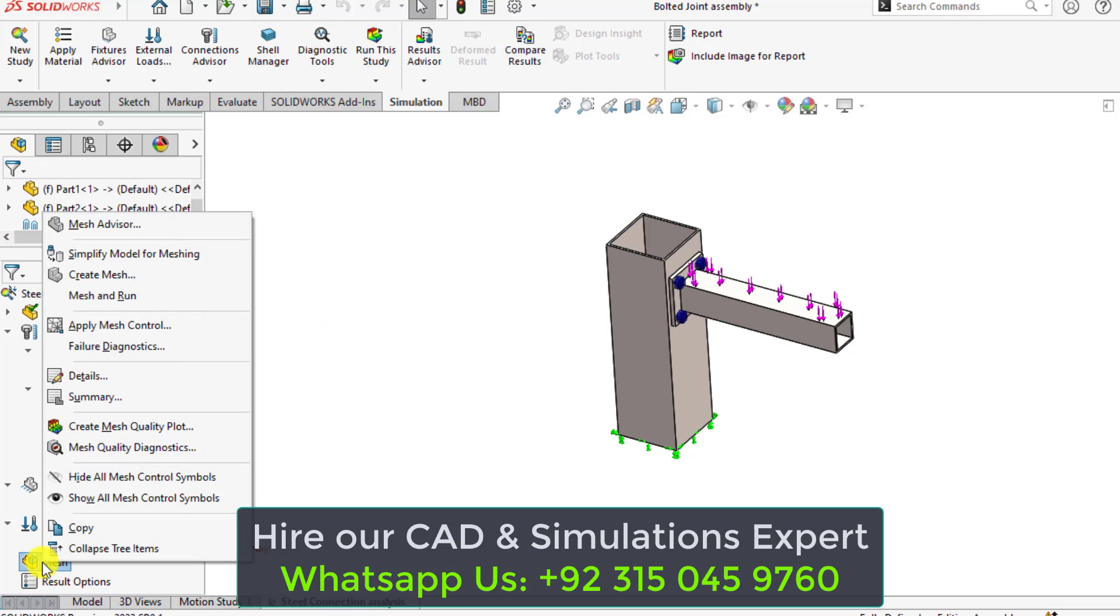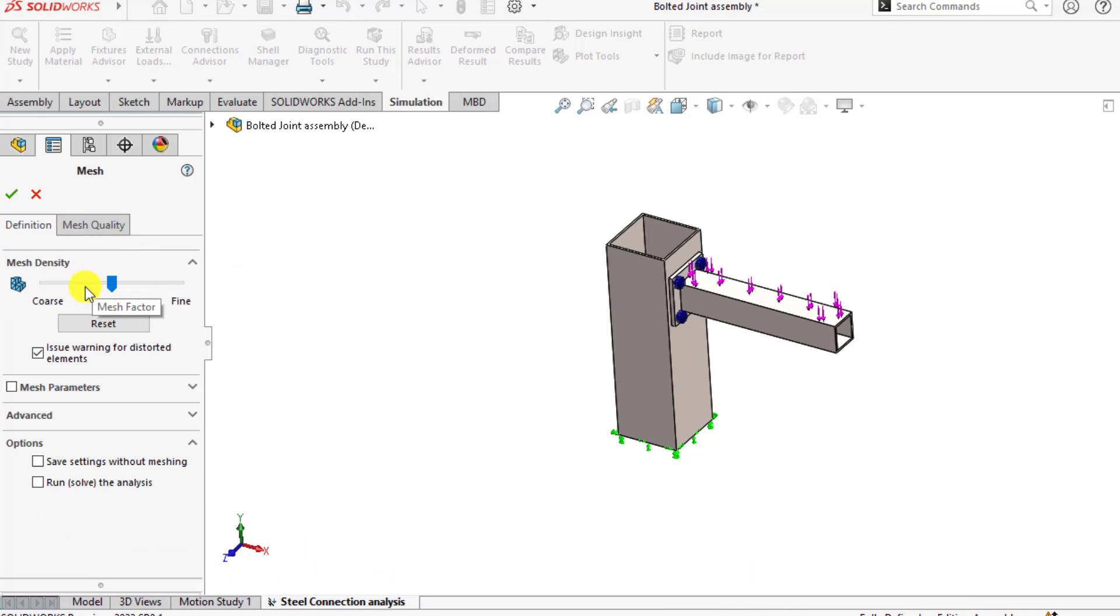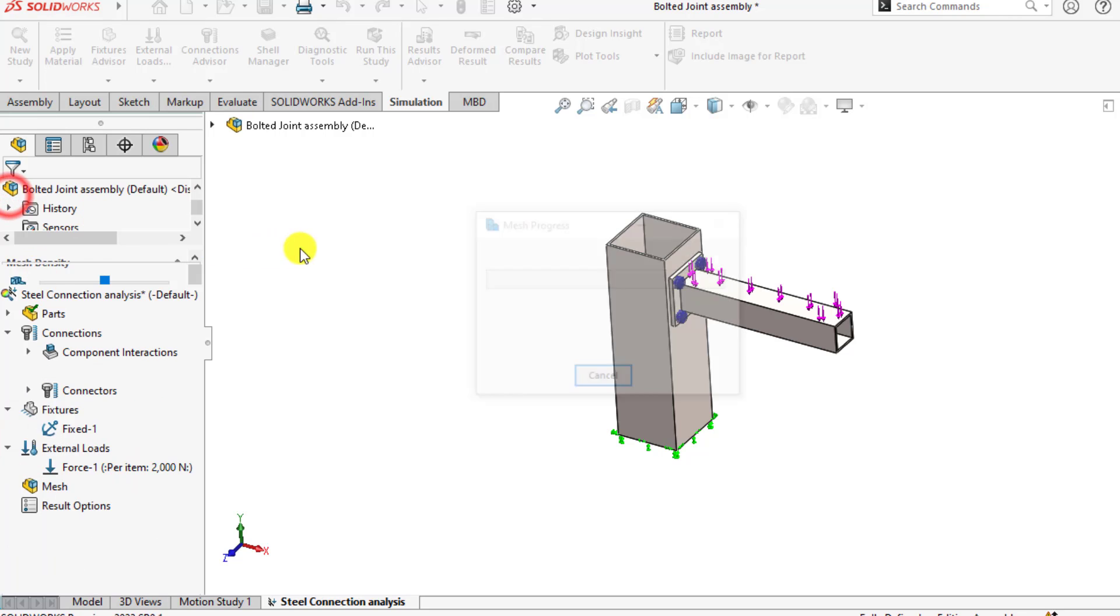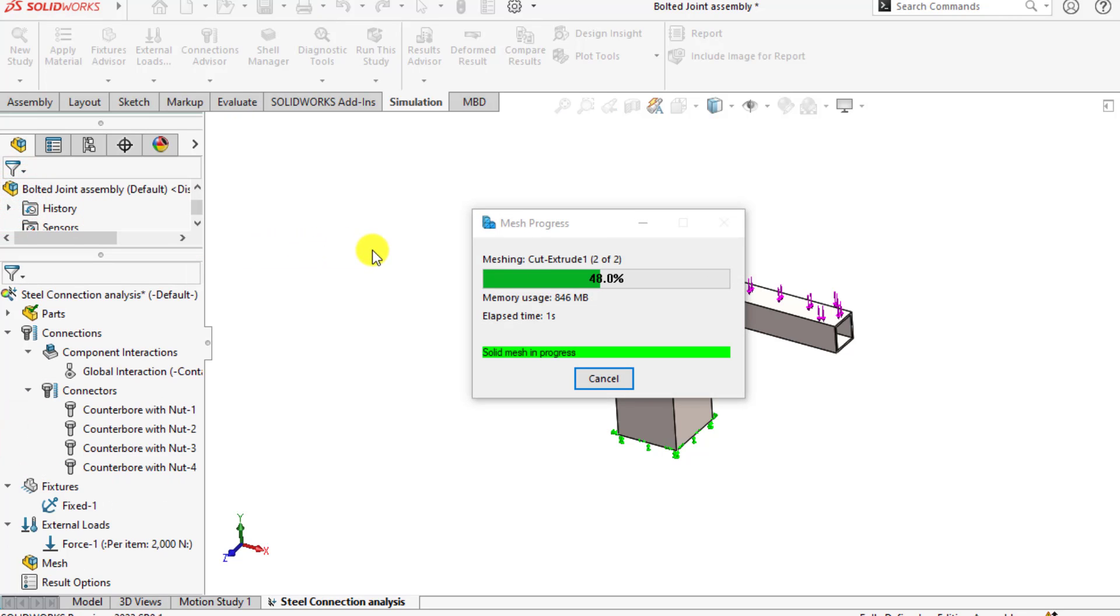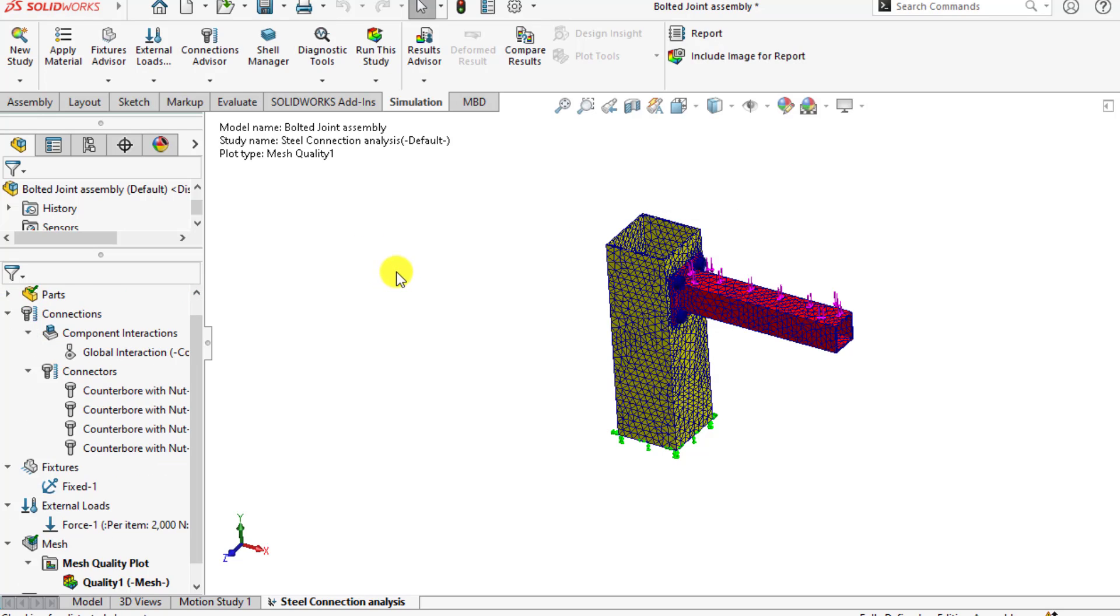Create a curvature based mesh. From mesh parameters, select curvature based mesh. Our mesh has been generated now.